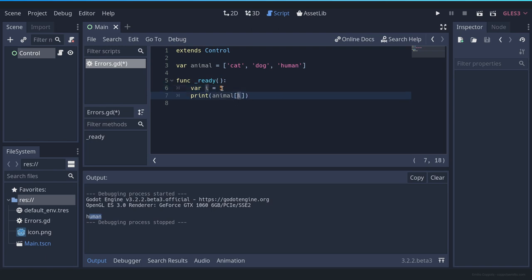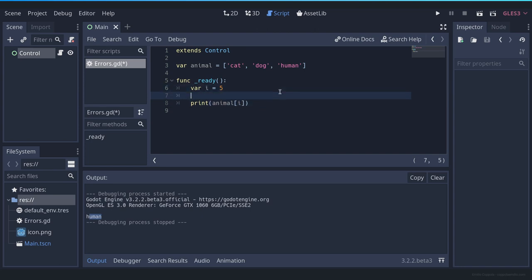A way to do this could be adding a size conditional, so if this variable is smaller than the array size.